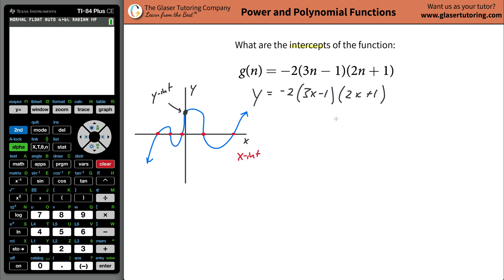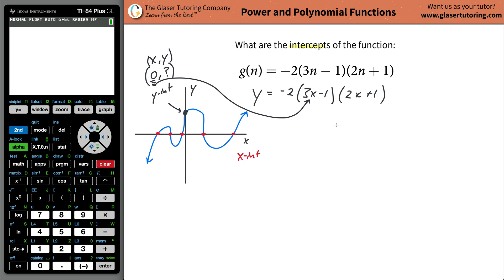Now let's first find the y-intercept value. You should only have one y-intercept value — if you didn't, it wouldn't be a function; it wouldn't pass the vertical line test. What's special about the y-intercept point is that we know one of the values: the x value is going to be zero. The coordinates are always written x, y — and we know the x value is zero because it's right at the middle of the x-axis.